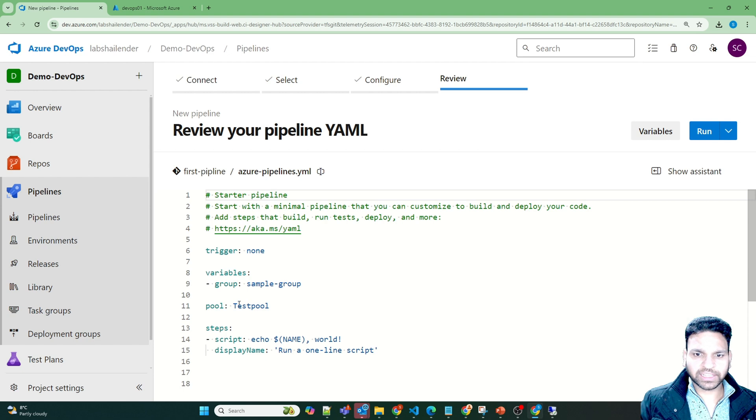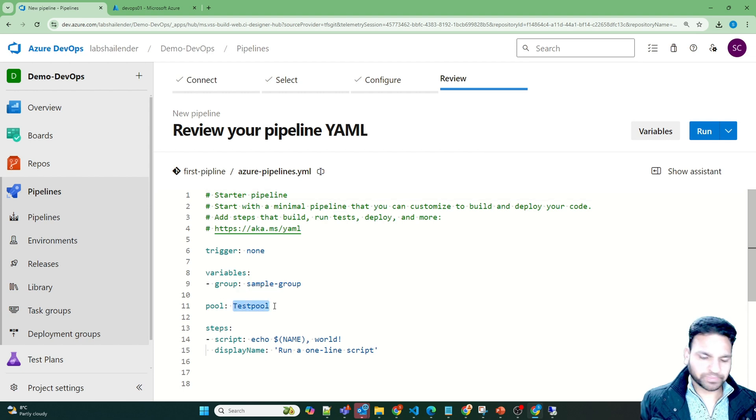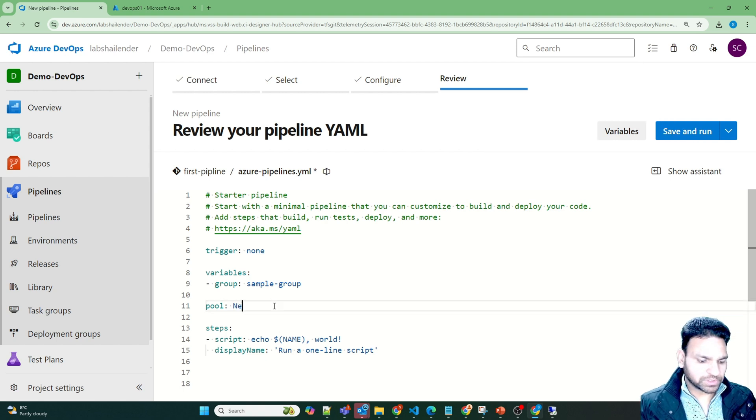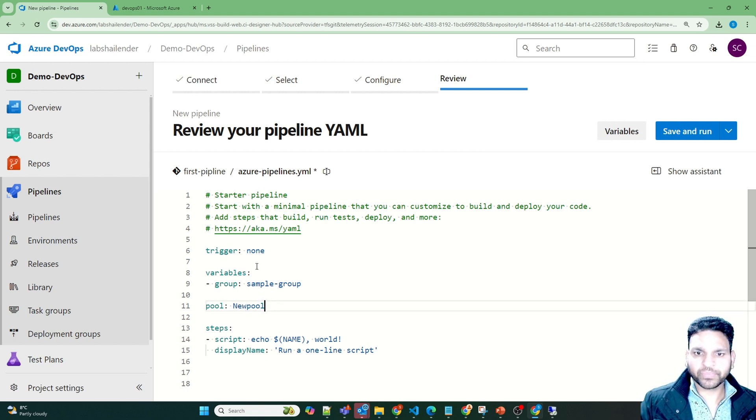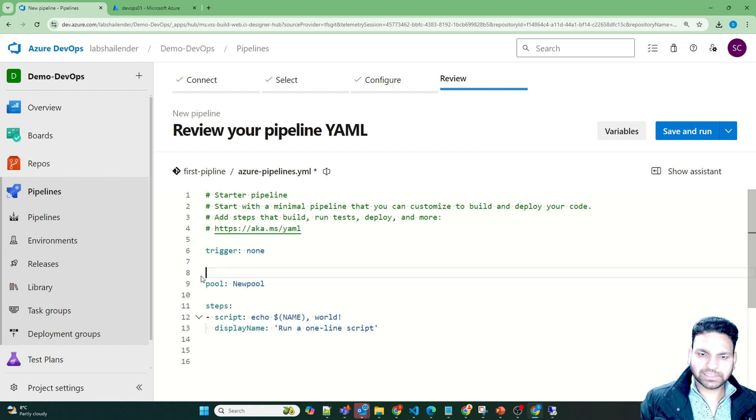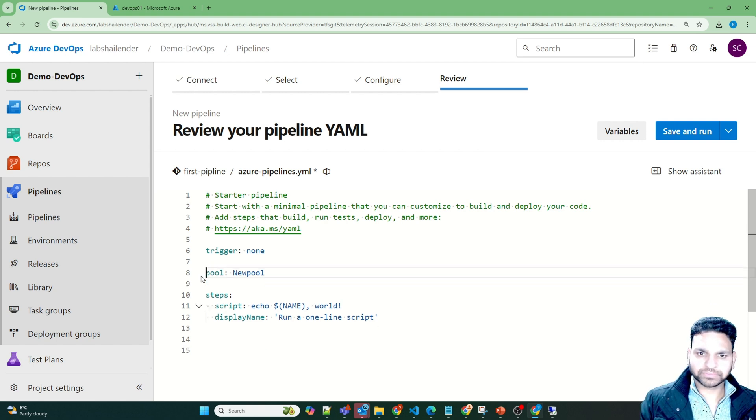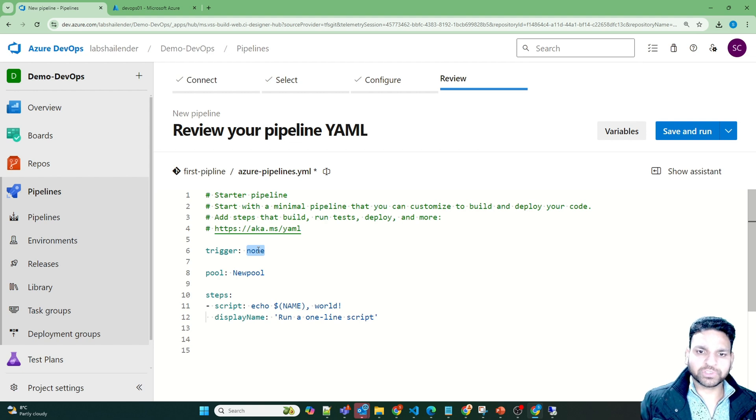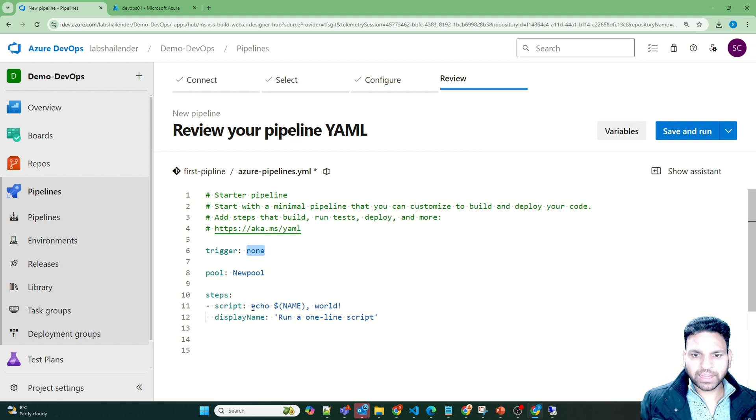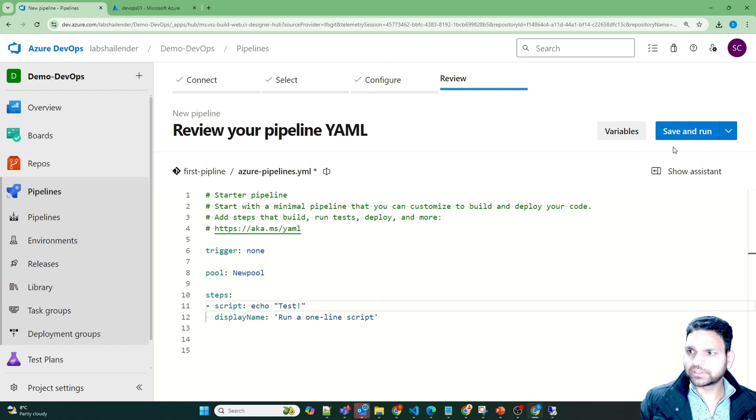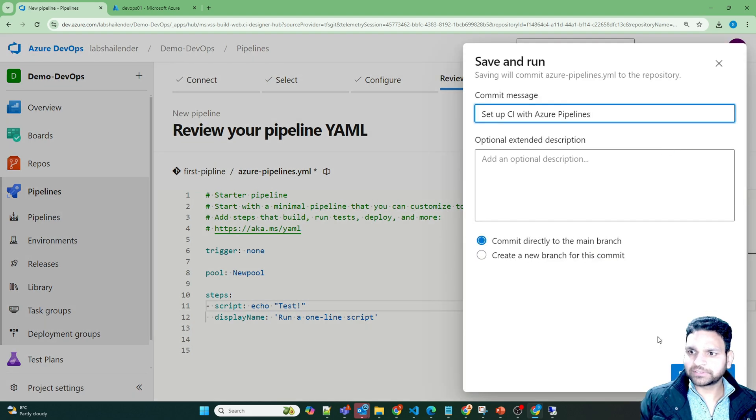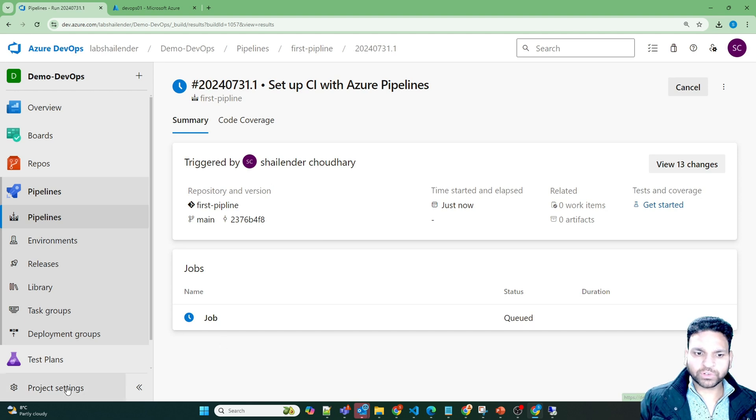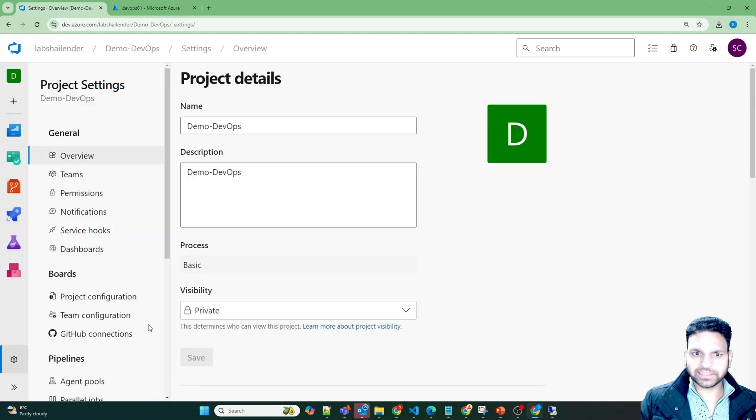Where the trigger is none and the pool is test pool. So our pool name is new pool. And we don't want to use any variables. And trigger is none. So that means if there is any change in the repository, this pipeline will not trigger. And it's just echoing. So let's see if this works or not. Save and run. And run.